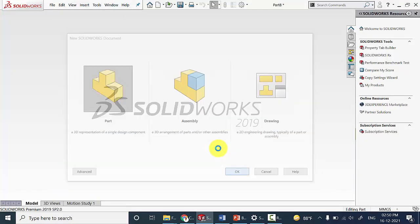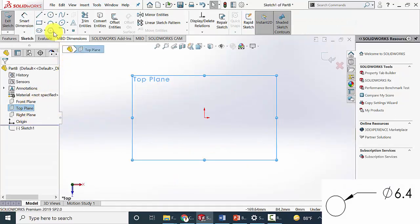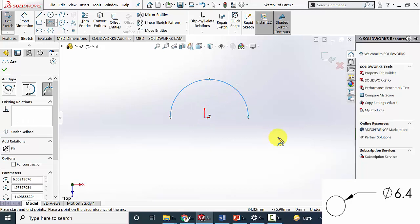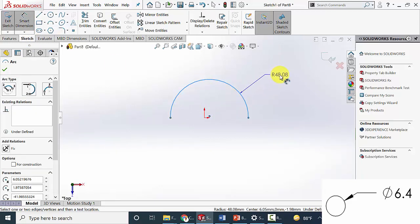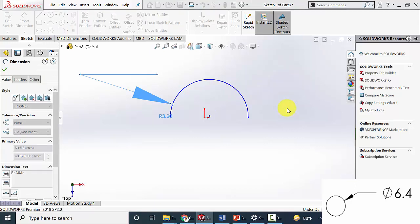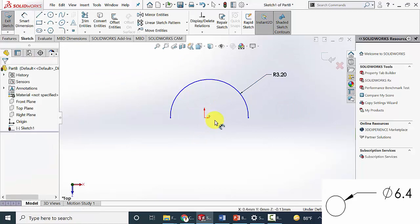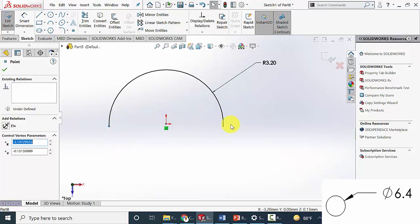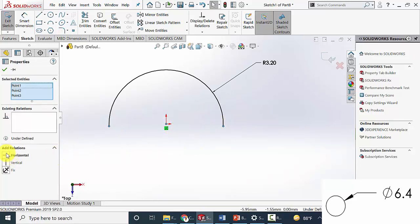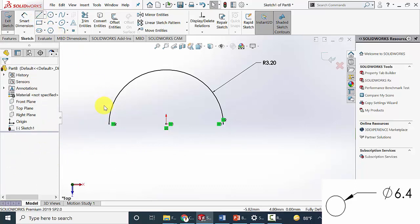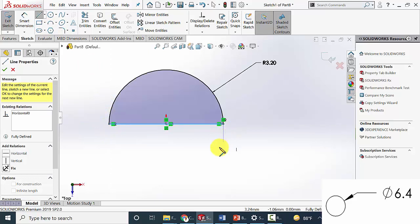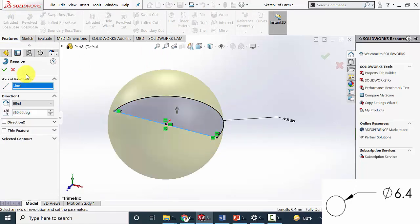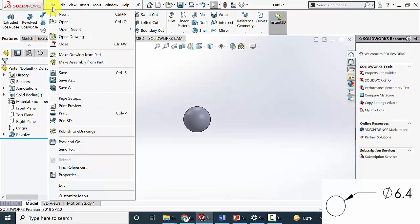Finally we will draw the ball. Select any one of the planes and draw a 3-point arc. Mark the radius as 6.4 divided by 2. Then click the center point, click CTRL and the center of the drawing, and make it coincident. Select these 3 points and make them horizontal. Now draw a line at the center. Then go to features, click revolve boss, and select the center line. Click OK. Then save this part.